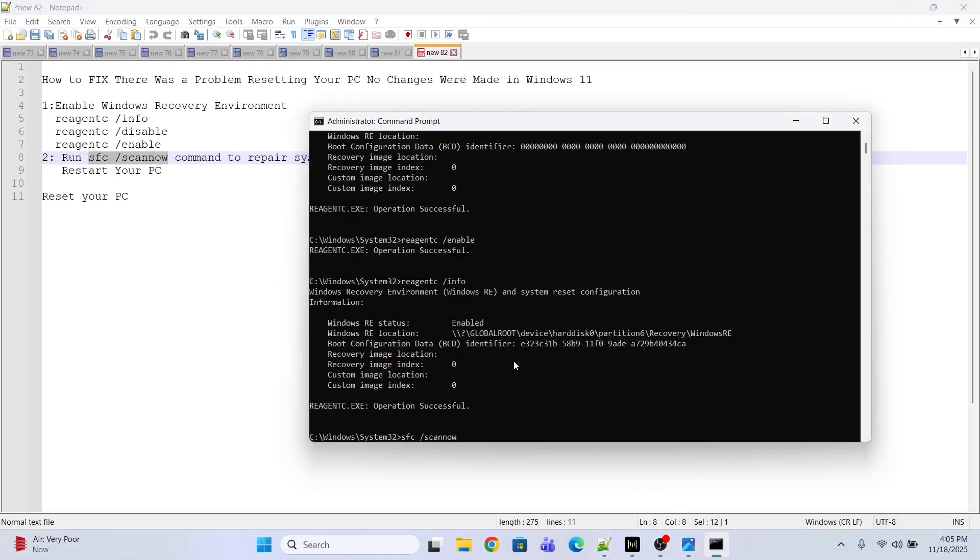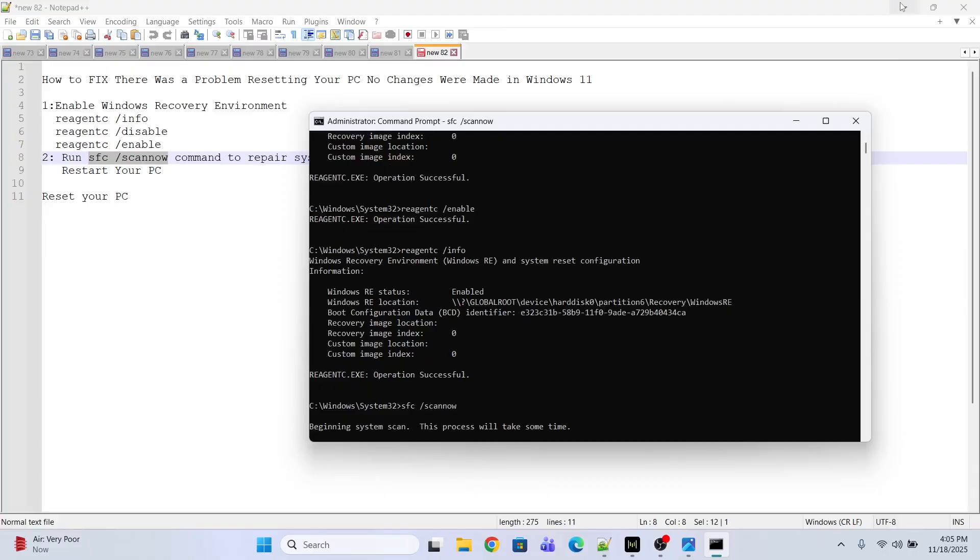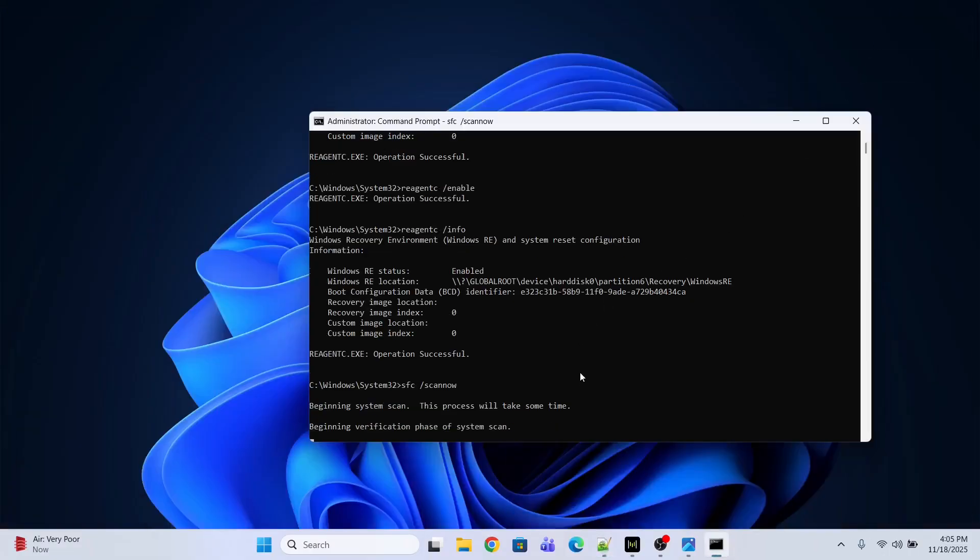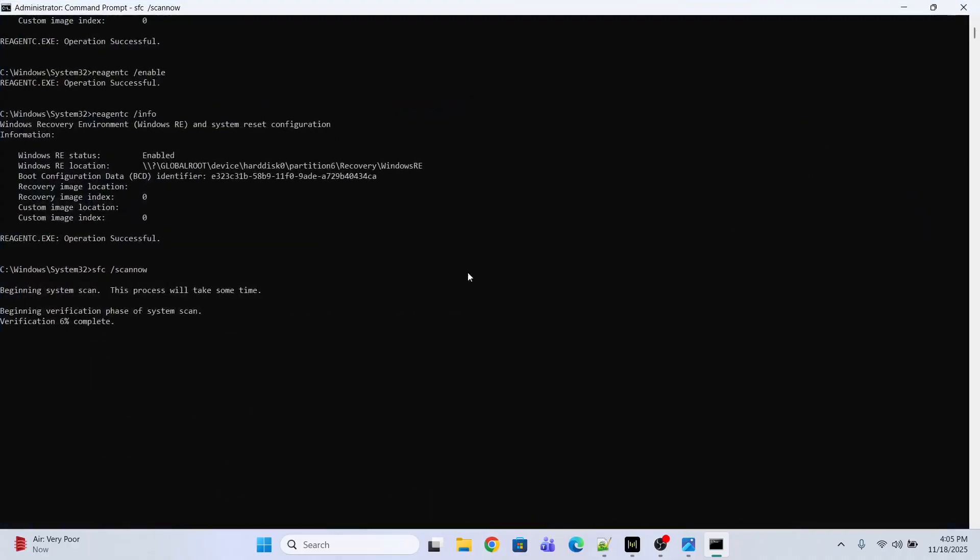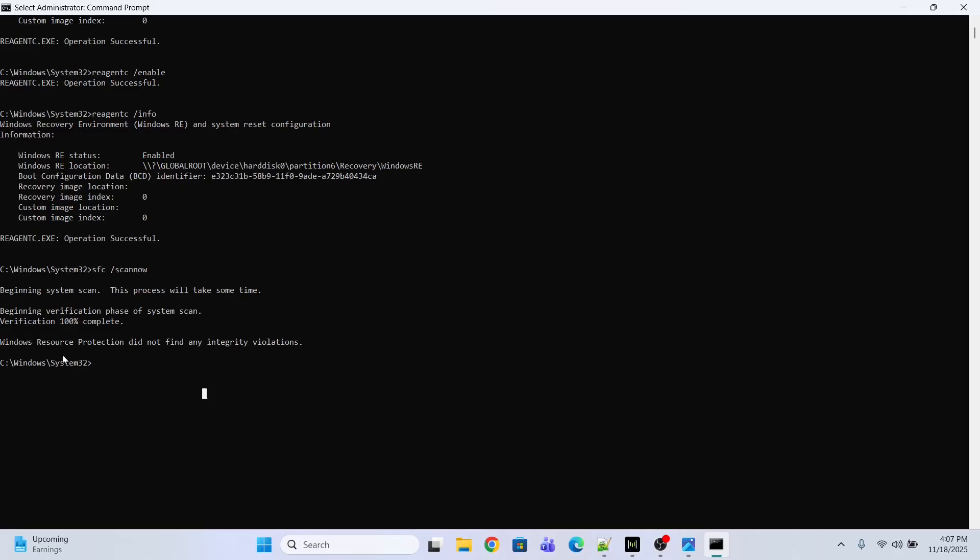Just wait until this command is completed. It will take some time, maybe around 10 to 15 minutes. Wait until it's 100% complete. The command has been completed.